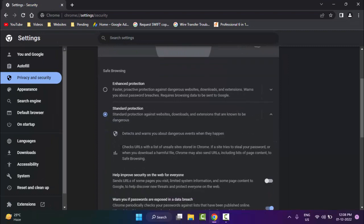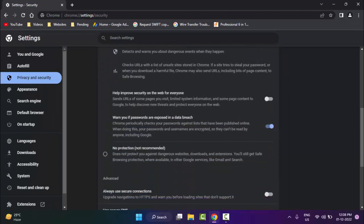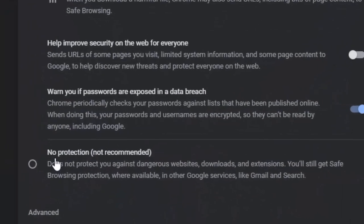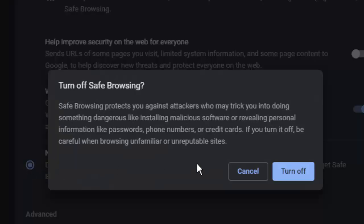Scroll down here. As you can see here, 'No Protection' - click on this option and click on 'Turn Off'.